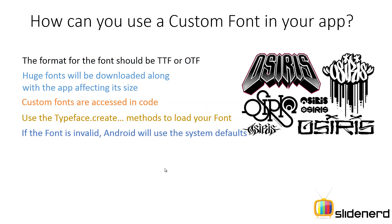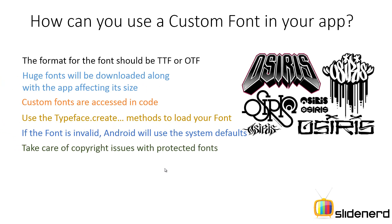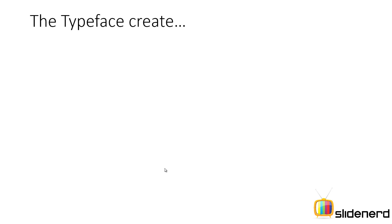And then, if the font is invalid, you don't have to worry about what Android will do, whether your app will crash or something. Don't worry because Android uses the defaults. And one more thing, take care of copyright issues. It may be that you use a font which is copy protected and you may run into trouble because of that.